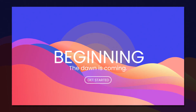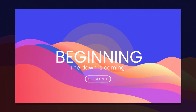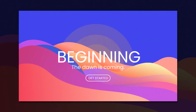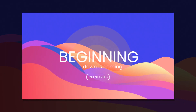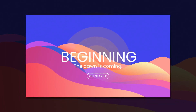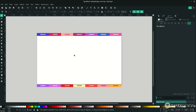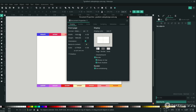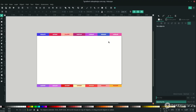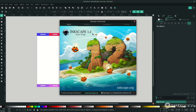Hello and welcome back. In this tutorial I'm going to show you how to use the gradient tool and bezier tool to create this flat landscape illustration in Inkscape. First, set the document size — go to File, Document Properties, and you can change the size in pixels to match mine and close. By the way, I'm using the newest Inkscape, version 1.2.